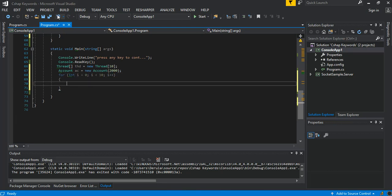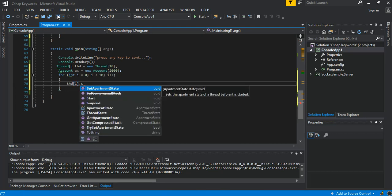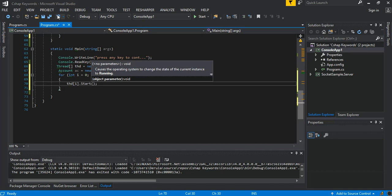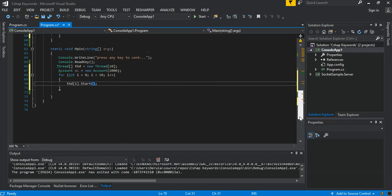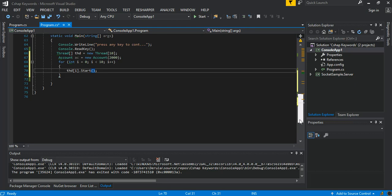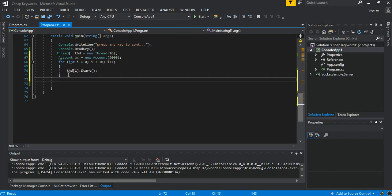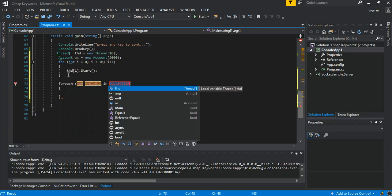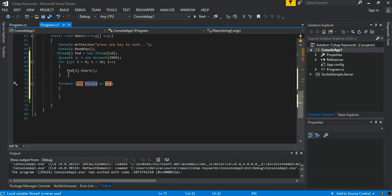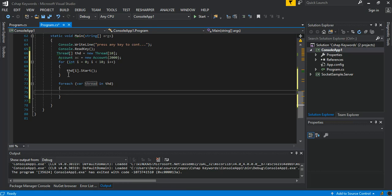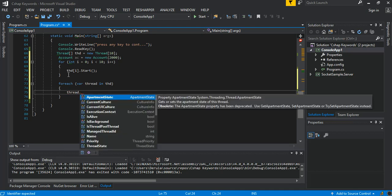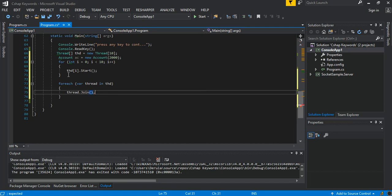Inside the loop, we create a new thread: Thread t = new Thread(new ThreadStart(ac.DoTransaction)), assign it to thd[i], then call thd[i].Start() to start each thread. After the loop, we use a foreach loop over the thread array and call thread.Join() on each, which blocks the main thread until all other threads have run to completion.